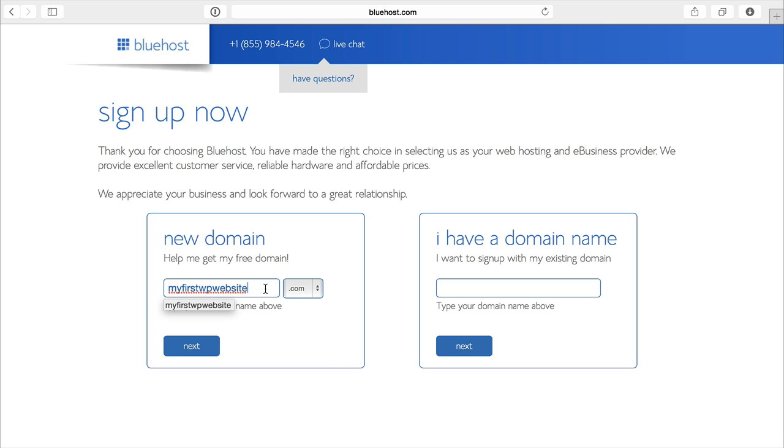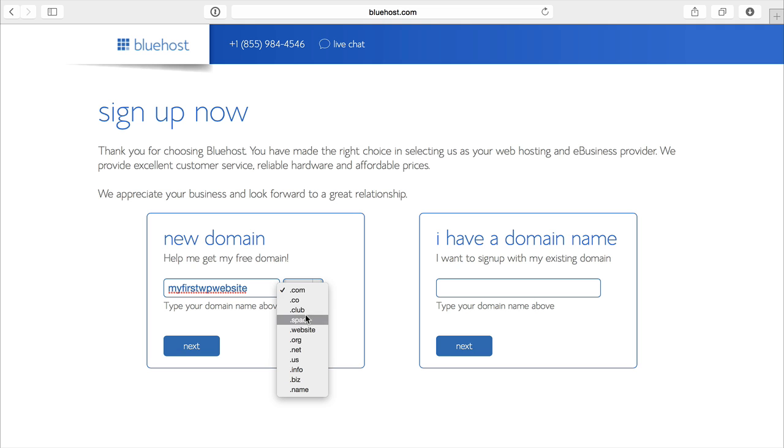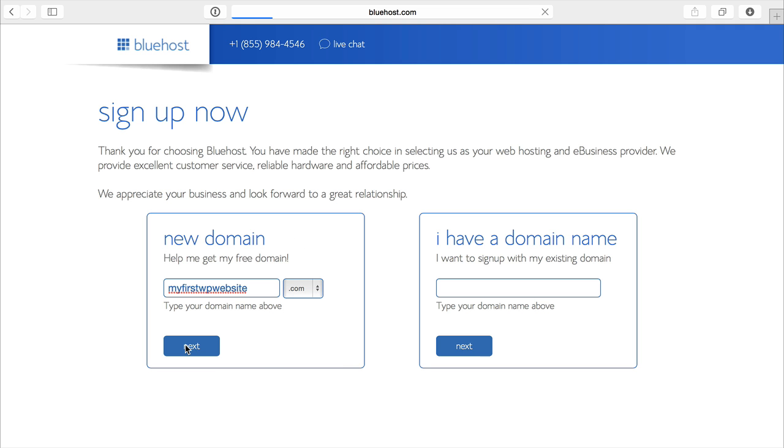Don't put any .com or .net. You can select that here if you want one of the different extensions. Then I'll click next.